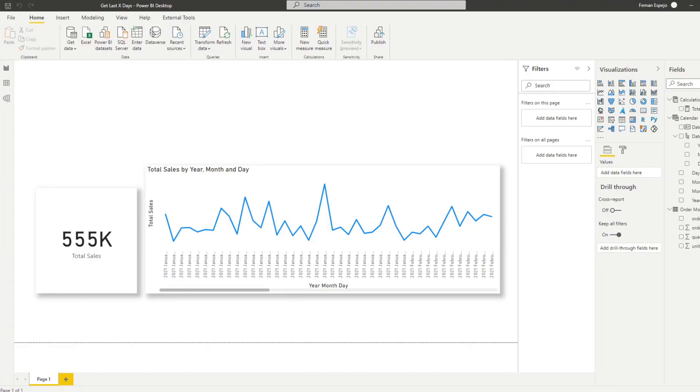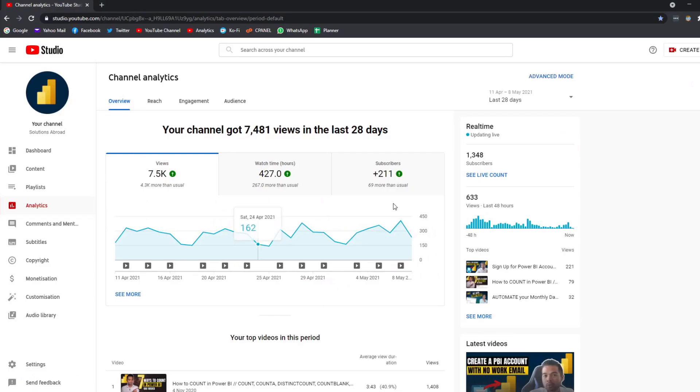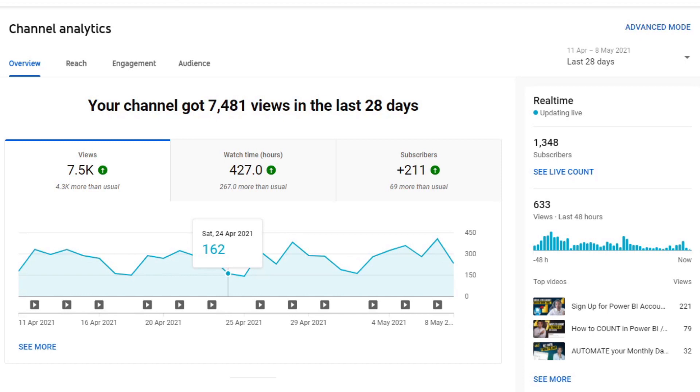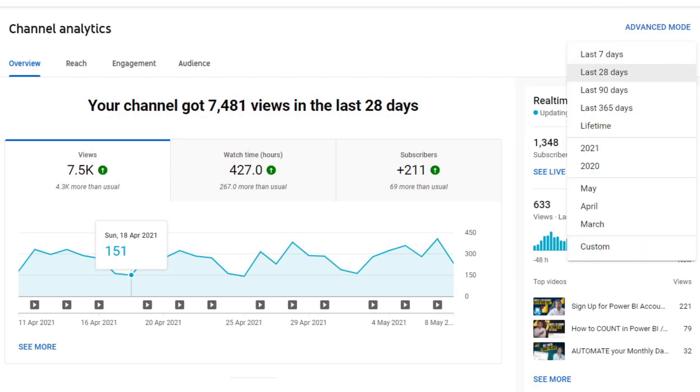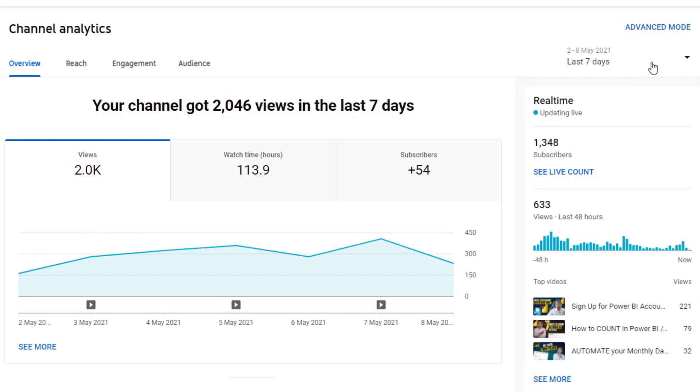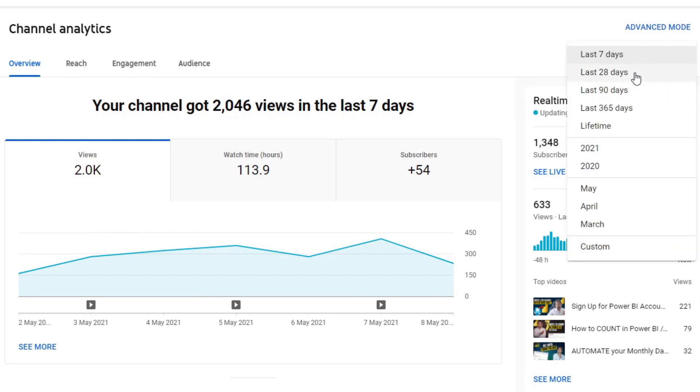But before we start, I just want to show you what inspired me to create this video. In the YouTube analytics section, if you have a YouTube channel, it shows you some information about your channels, things like views, watch time and subscribers. And on the top right here, you'll see you have an option to change what kind of range you want to see your data in. So you want to see in the last seven days or maybe in the last 28 days or last 90 days. And I wanted the similar feature or a way to filter the same way in Power BI.